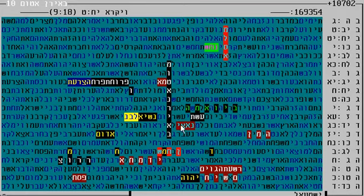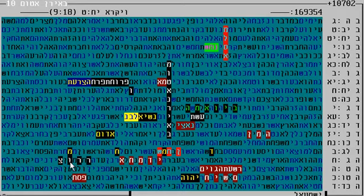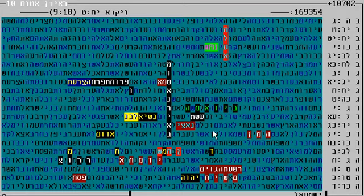And then you have here also the word Haman, definitely because he was a Tzorer, oppressor. He's a big enemy, exactly the description of Haman. And then Nazi, because he wants to do like Hitler did.